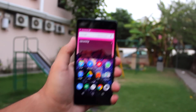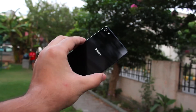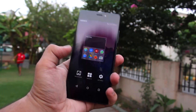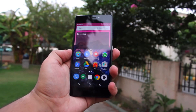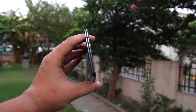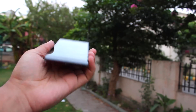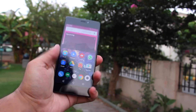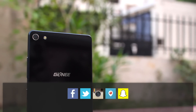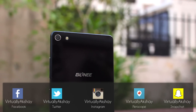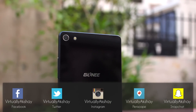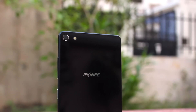That pretty much wraps it up, guys — those were my top five Gionee Elife S7 software features. If you liked this video or found it helpful, make sure to give it a thumbs up. Also subscribe to the channel, and follow me on all my social media networks — links are on screen and in the description below. Thanks so much for watching, and I'll talk to you guys in the next one. Peace.